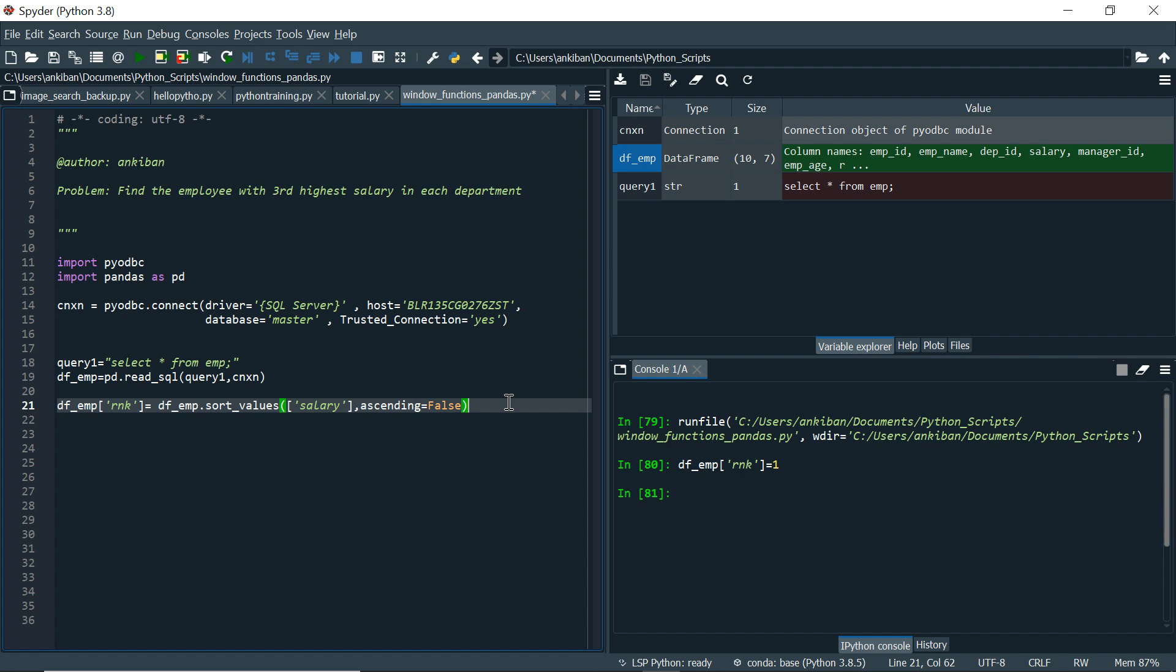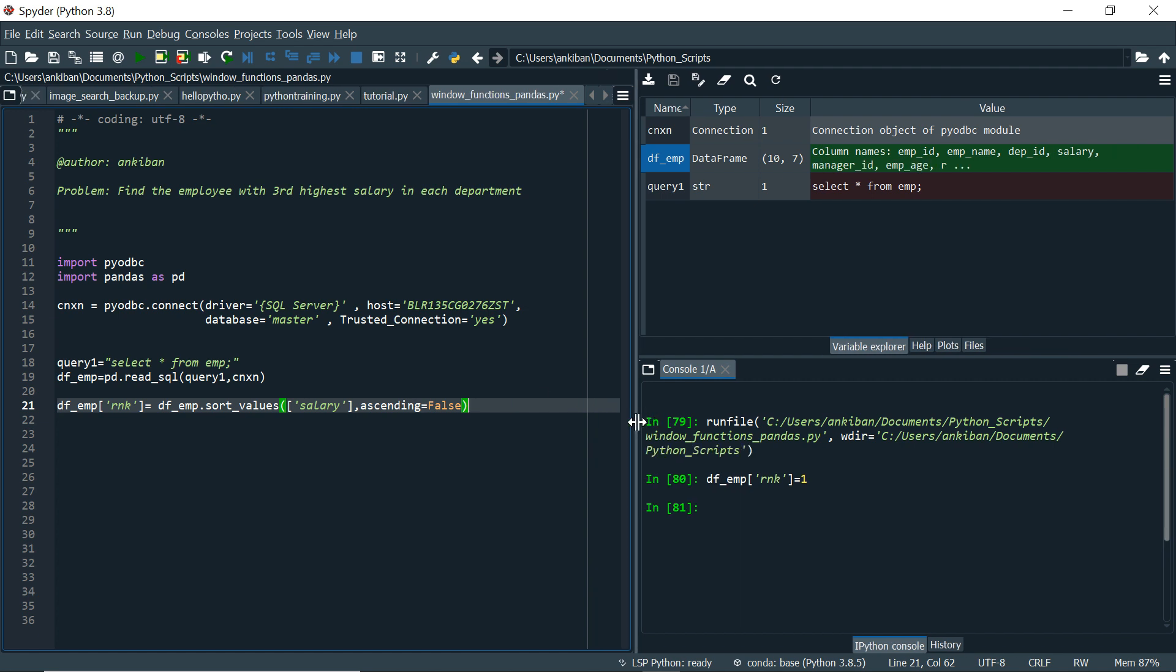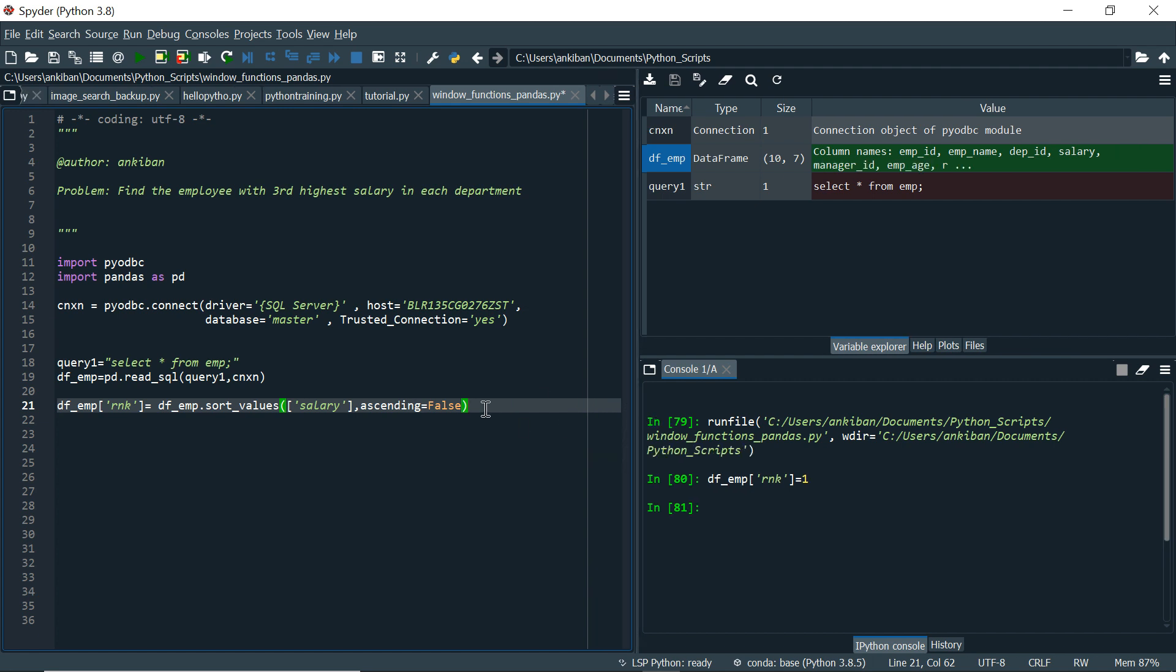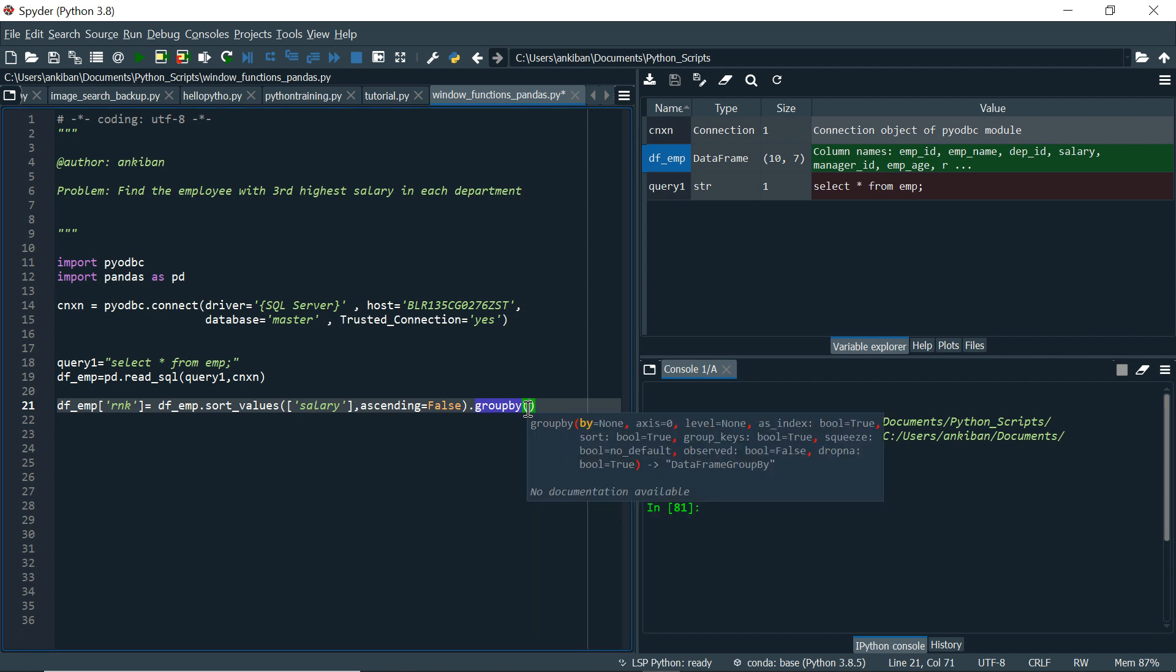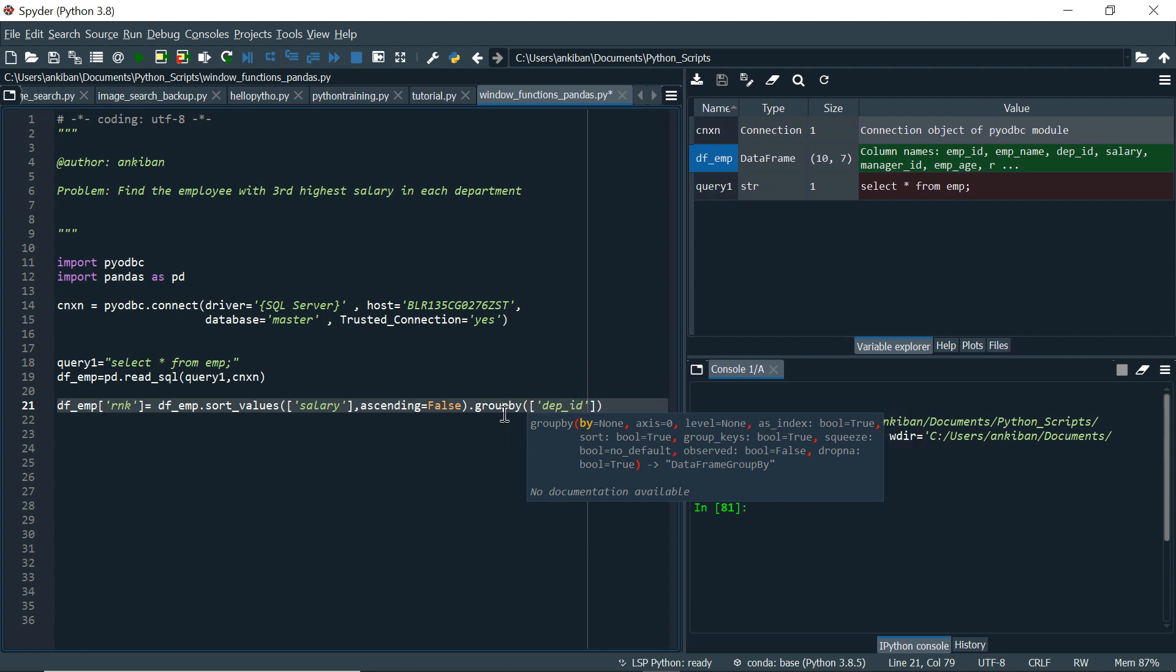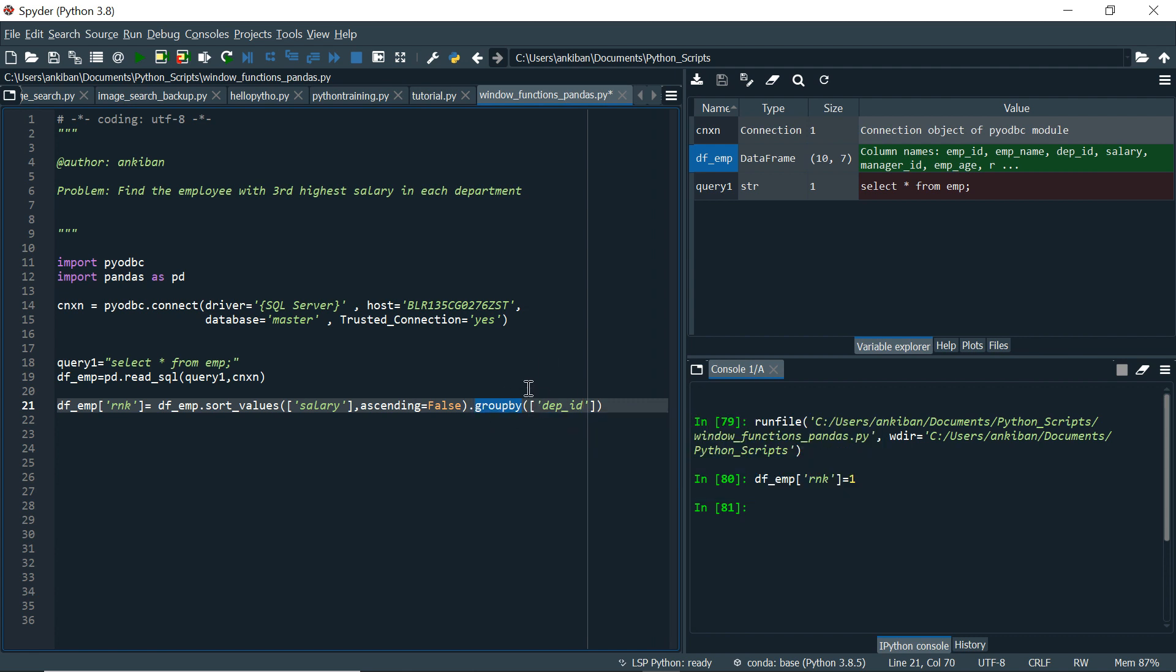Next thing is we have to do partition by as well. So for partition by, here we have group by only. For whatever we do aggregation in SQL, that is done by group by. Here also it is done in group by. But partition by also is done as a group by here. We don't have a partition by separate keyword. We have to use group by. Now in group by, I have to tell on what column I want to do group by. Within the square brackets, I want to do in department ID. So partition by, I have to do by department ID.